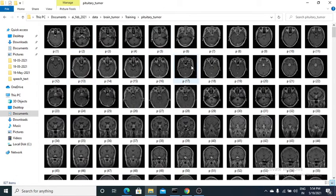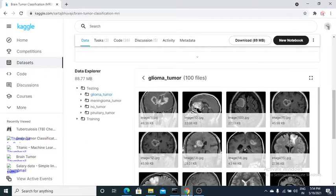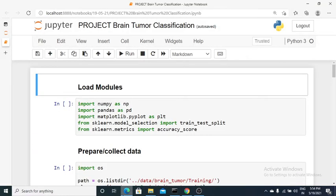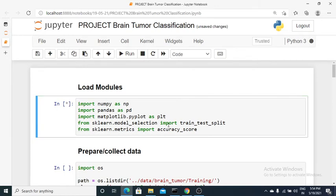I'll do each step starting from loading the data into a Jupyter notebook, then building a predictive model. I'll use an SVM model and compare its accuracy score with logistic regression. To get started, I'll first load modules — pandas and matplotlib. If you haven't installed any of those, you can simply run pip install numpy or pip install pandas.